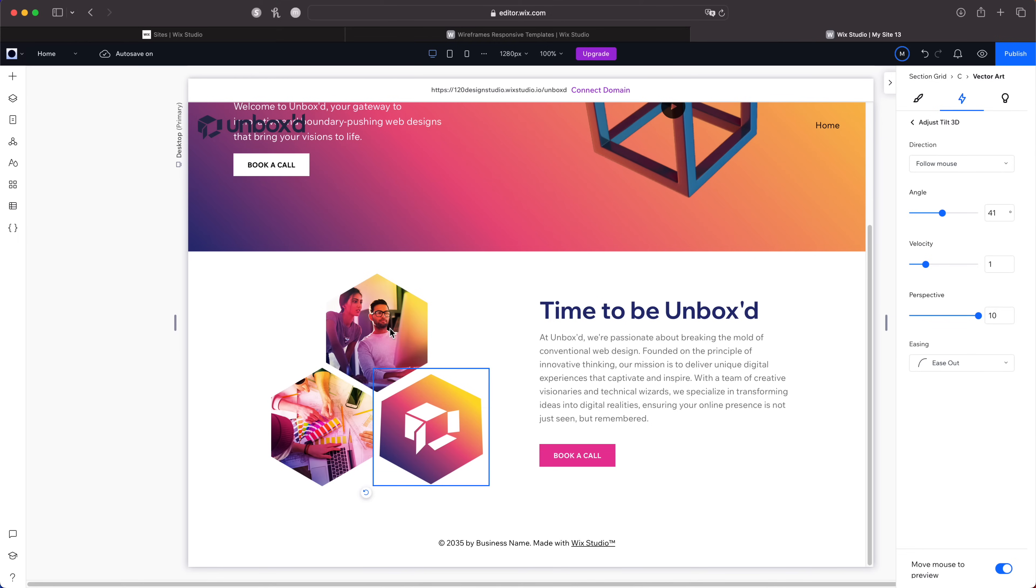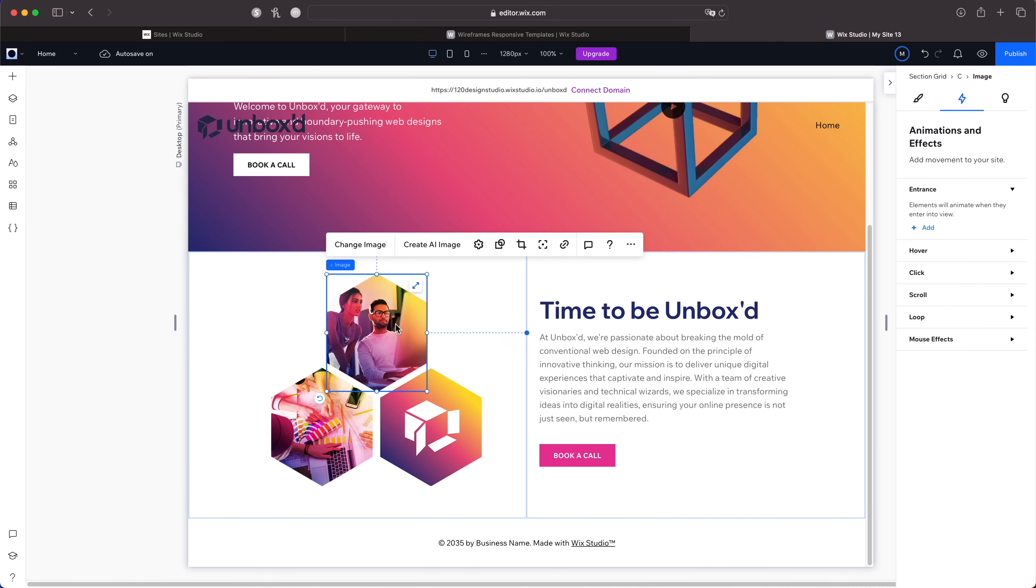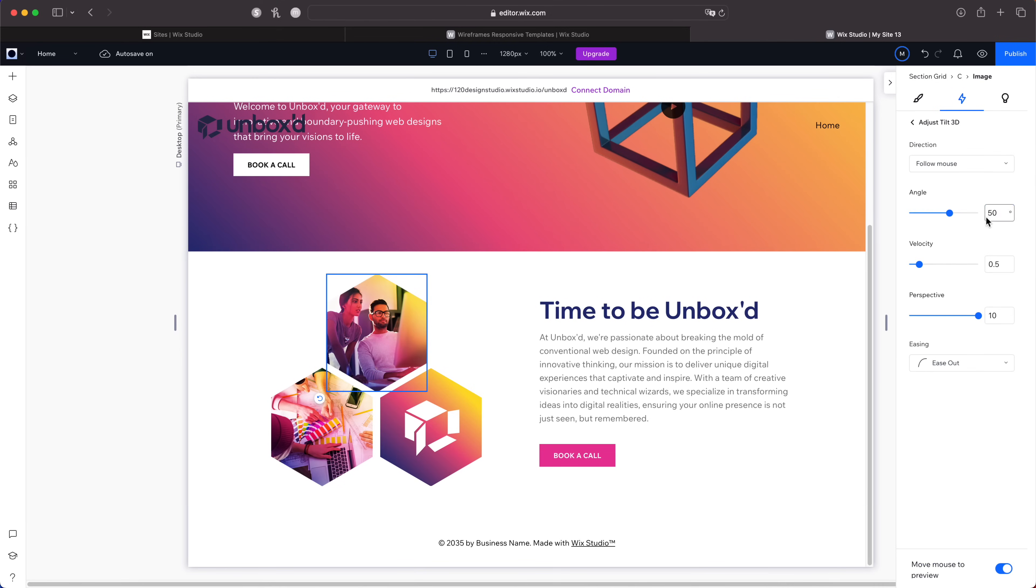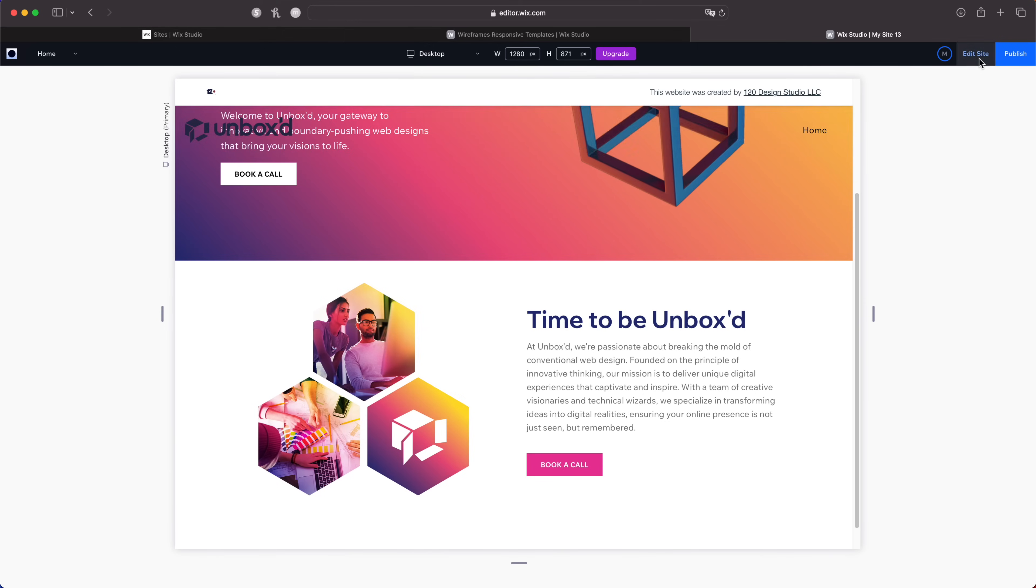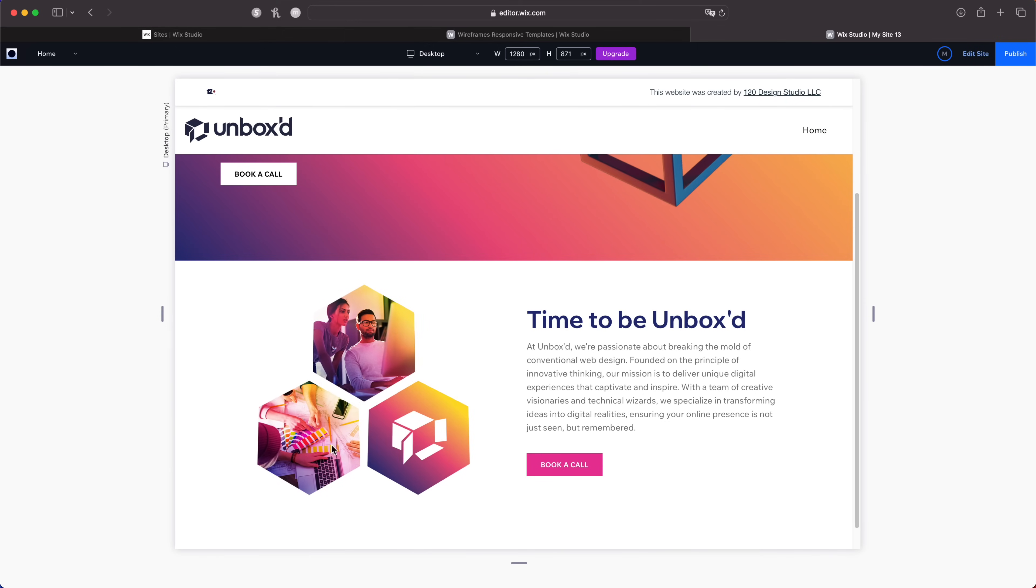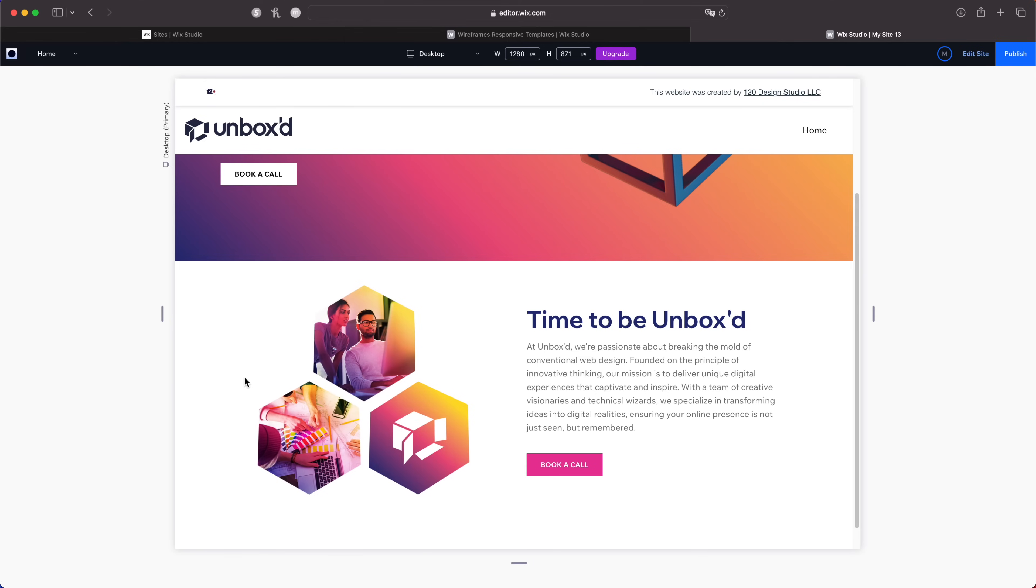I'll just do the same thing to the other two hexagons. If I preview these now it has this nice subtle hover animation when I hover over it with the mouse, and you can tweak this as you see fit. That's mouse parallax.